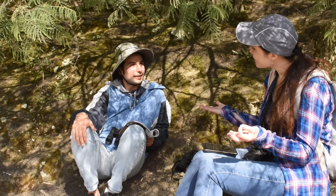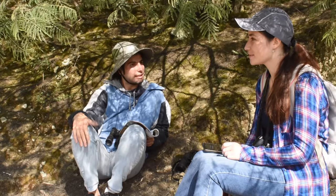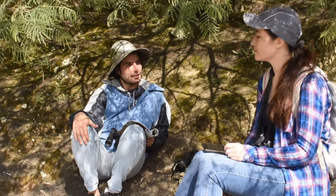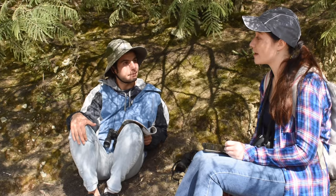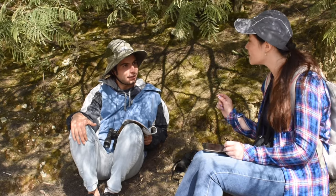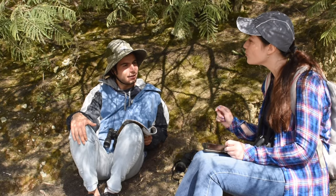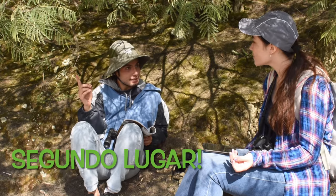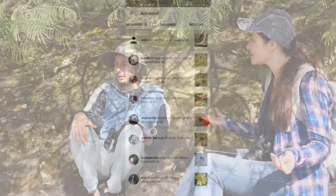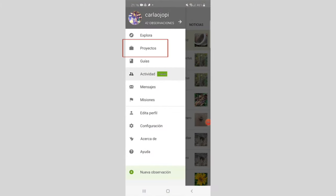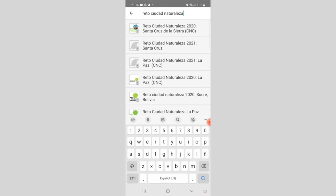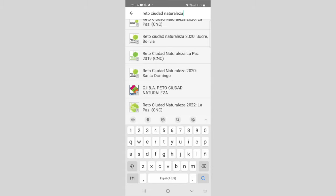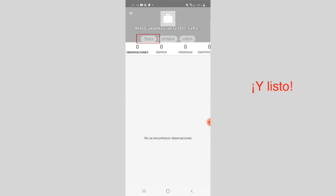Did you enjoy this experience? Yes, now I would like to know more. You should join the challenge! The Ciudad Naturaleza challenge is a challenge where many cities in the world participate to survey their biodiversity. Did you know that La Paz, in 2019, came in second place worldwide? Yes, La Paz is mega diverse. To join the challenge, click on Projects, search for 'Reto Ciudad Naturaleza 2022 La Paz,' click Join, and you're done.